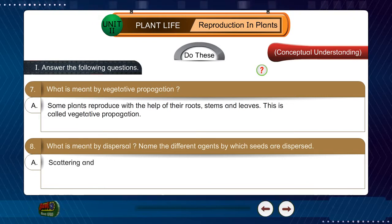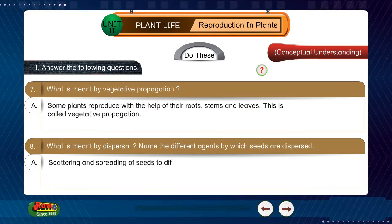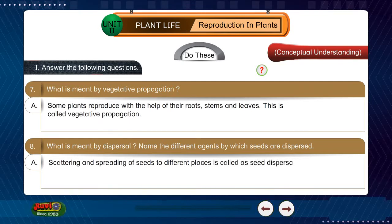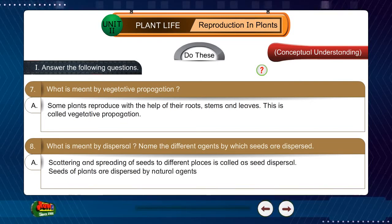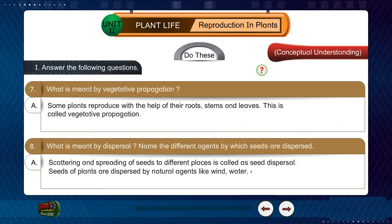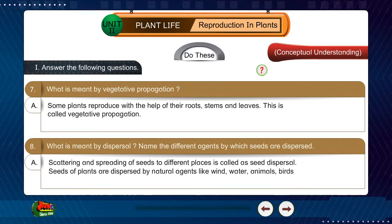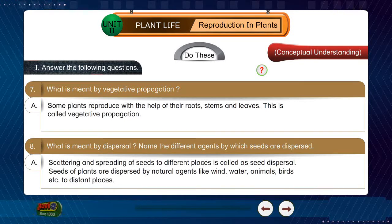Question 8: What is meant by dispersal? Name the different agents by which seeds are dispersed. Answer: Scattering and spreading of seeds to different places is called seed dispersal. Seeds of plants are dispersed by natural agents like wind, water, animals, birds, etc. to distant places.